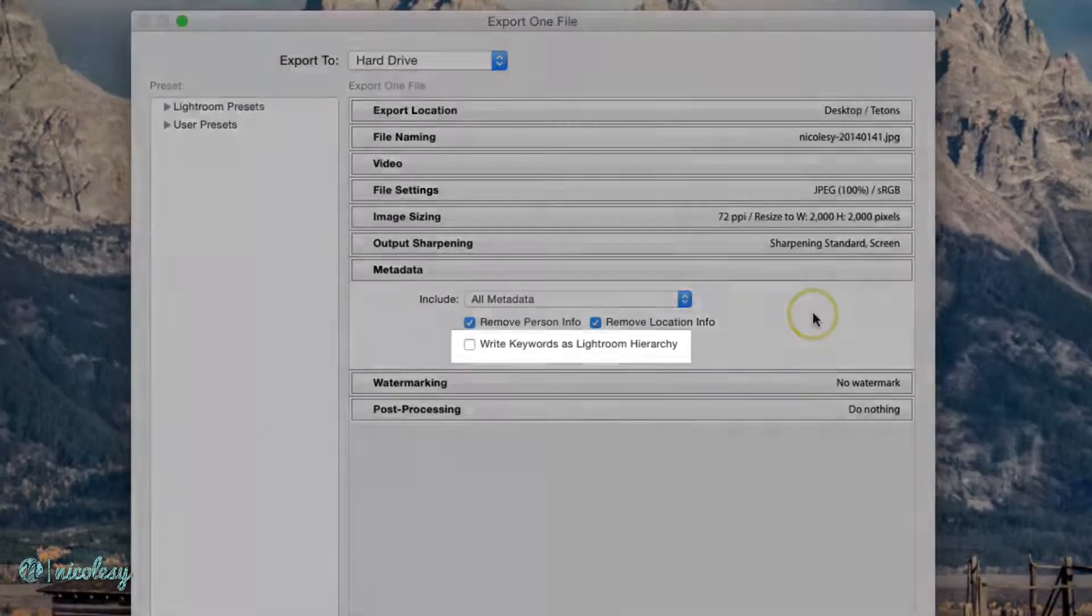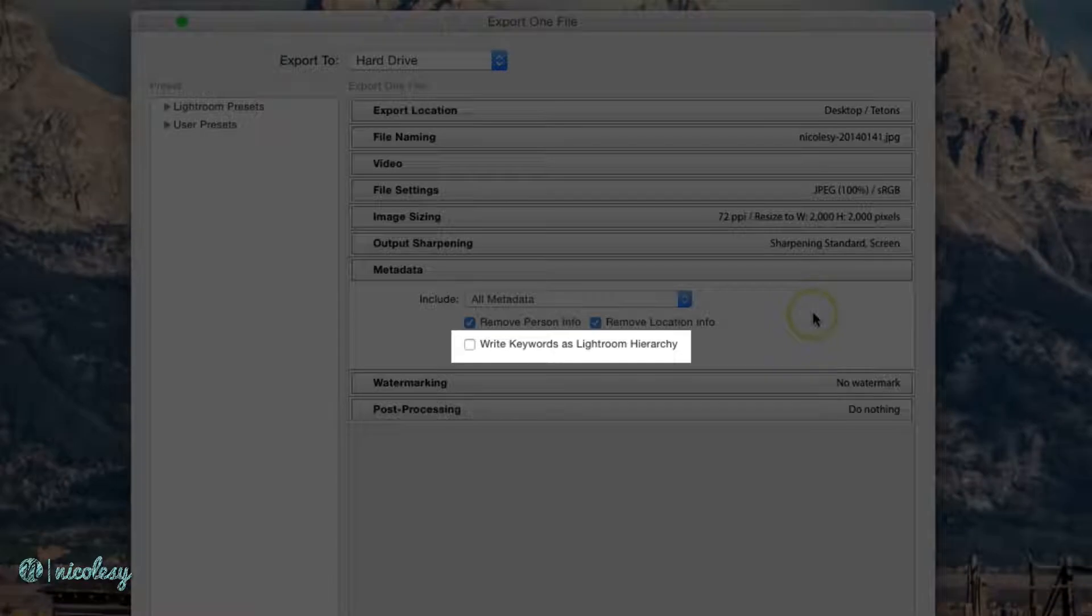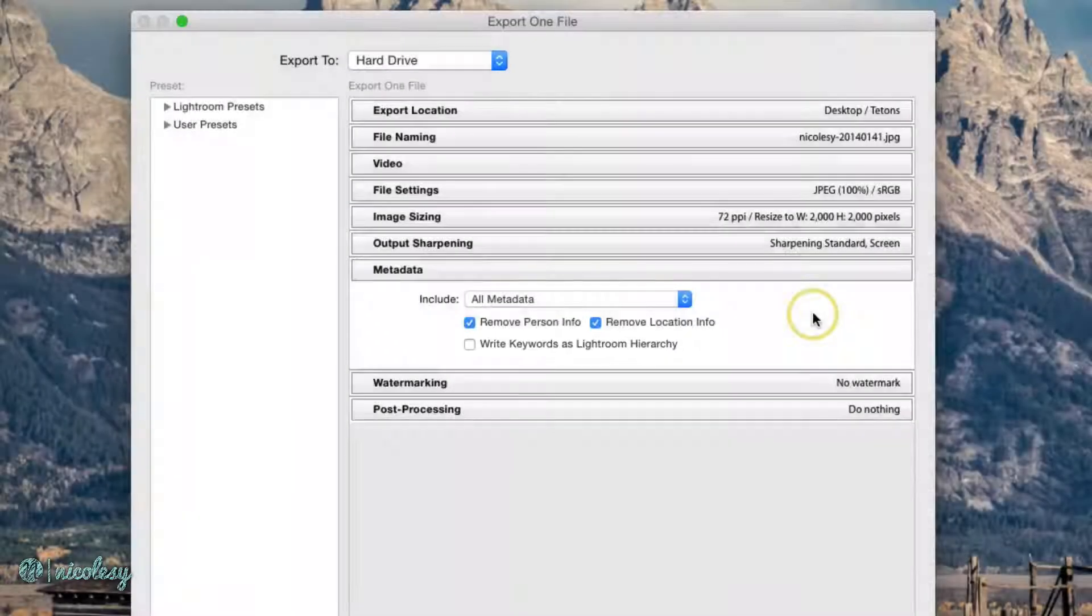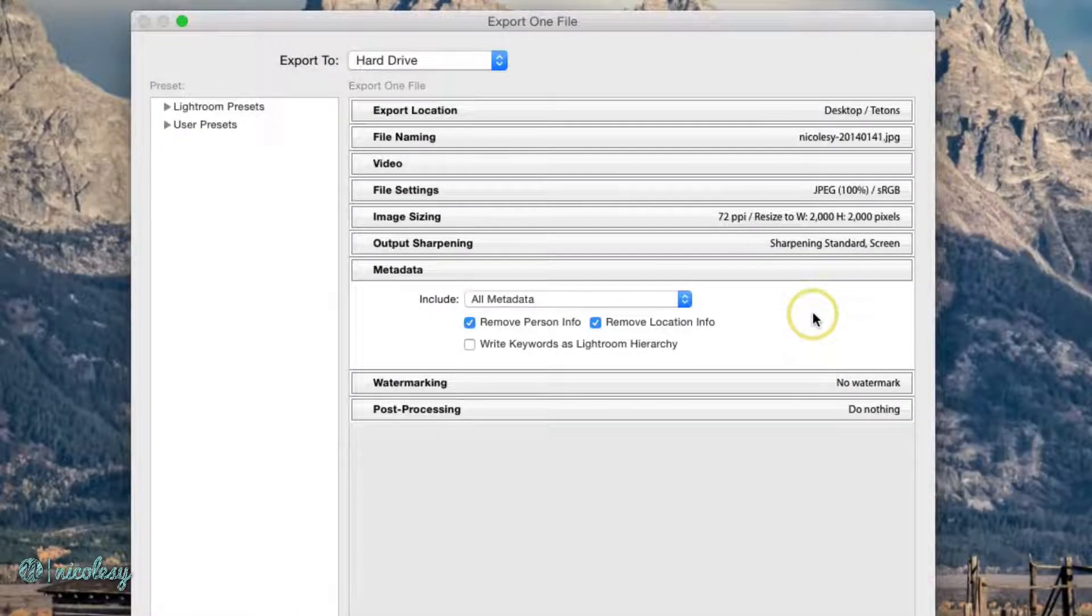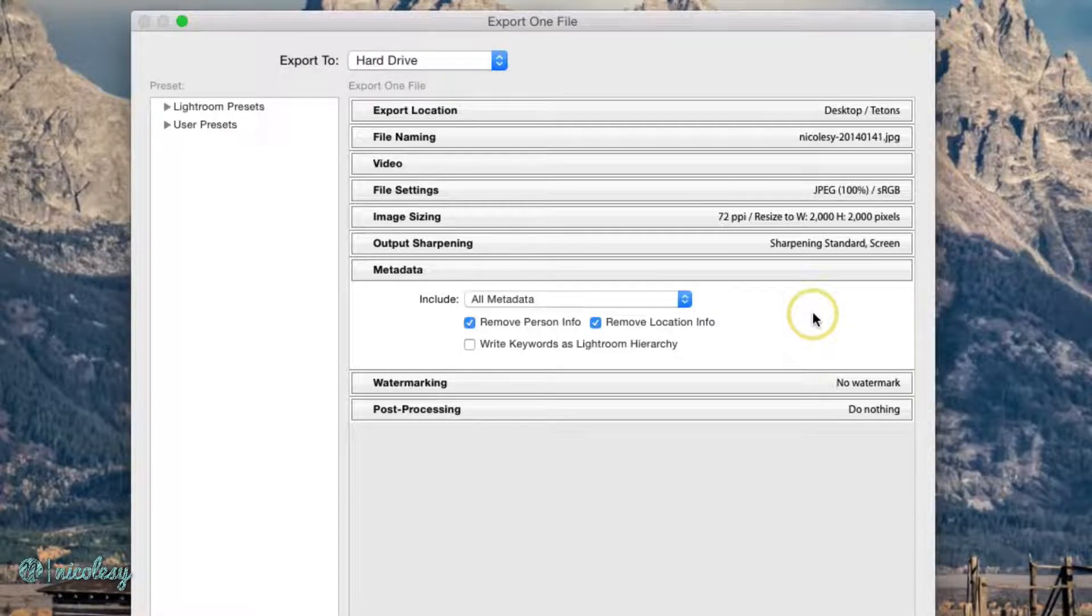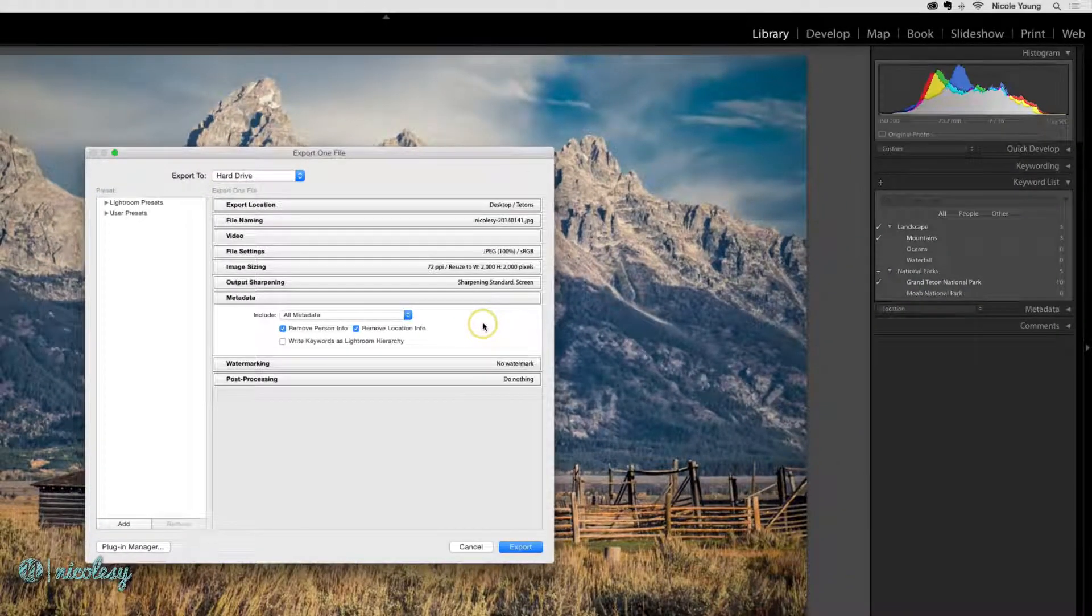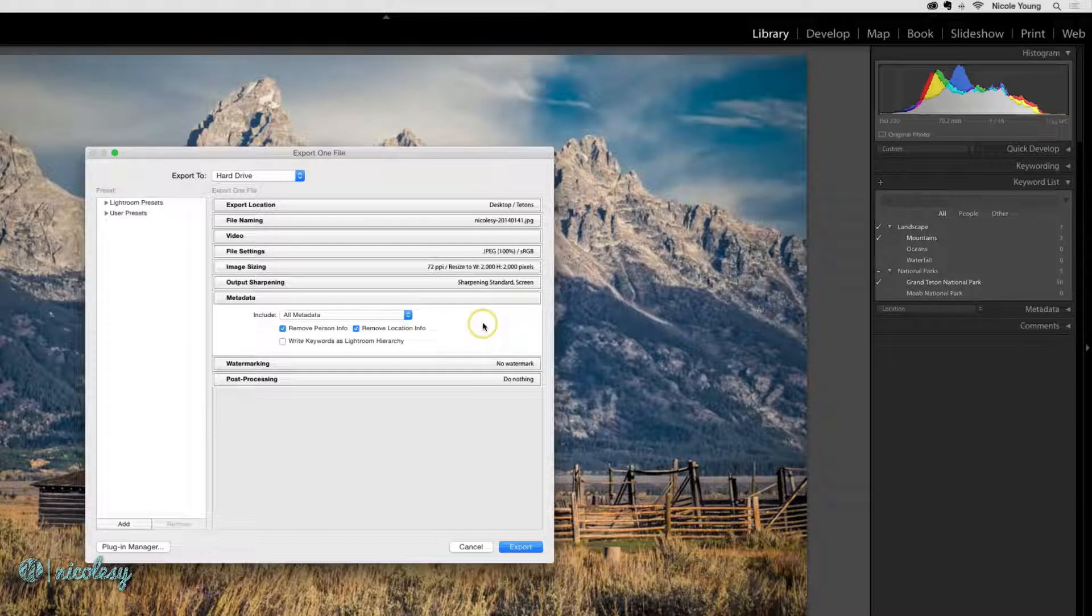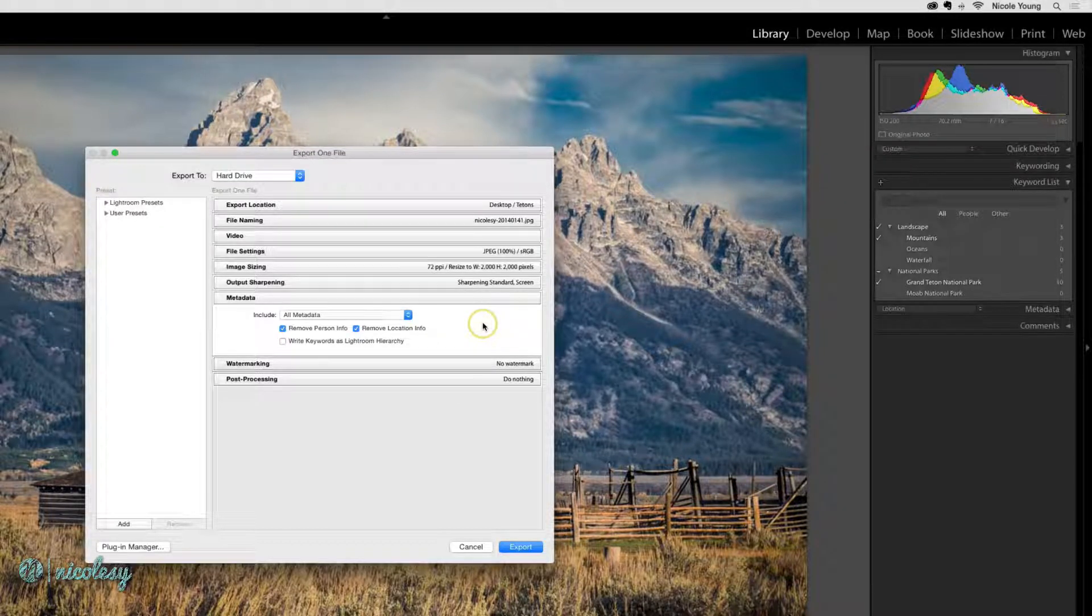The option here to write keywords as Lightroom Hierarchy is a little confusing, and I'm going to try and make this as simple as possible. If you leave this box unchecked, then all of those keywords plus their categories that they're inside of will be exported.